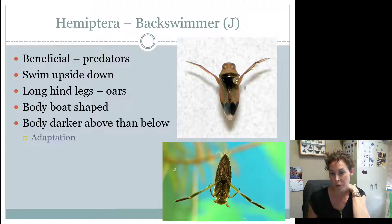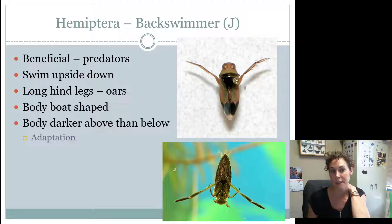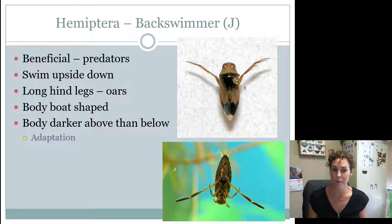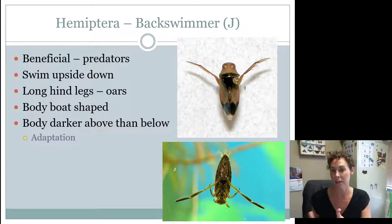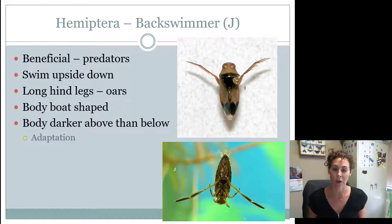Back swimmers in this Hemiptera group are considered beneficial. What's unique about them is that they swim upside down, and the body is darker on top than below, so that predators looking up can't tell it's an insect. Their coloration and the fact that they swim upside down is an adaptation.